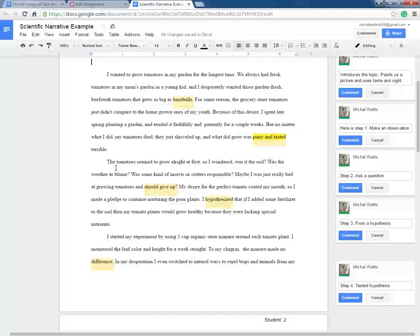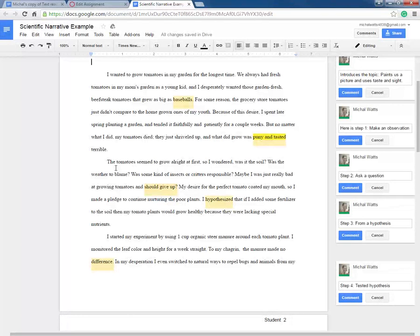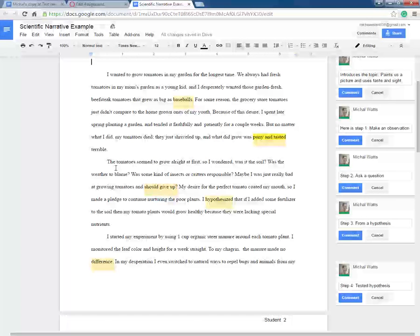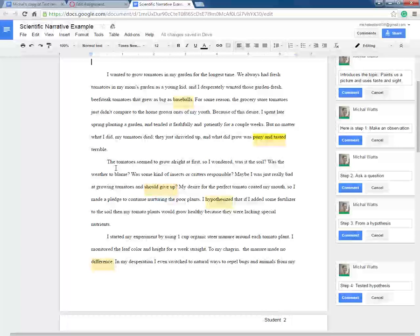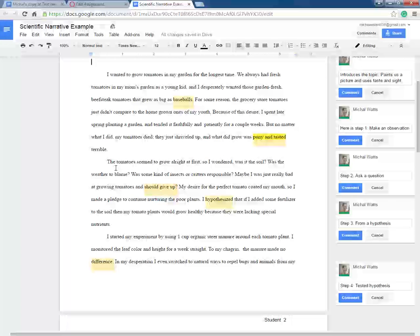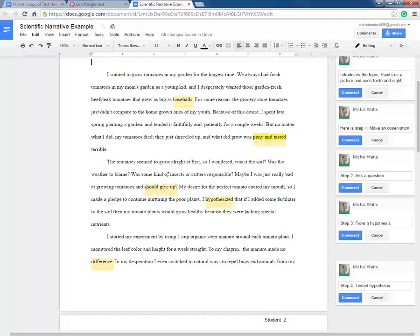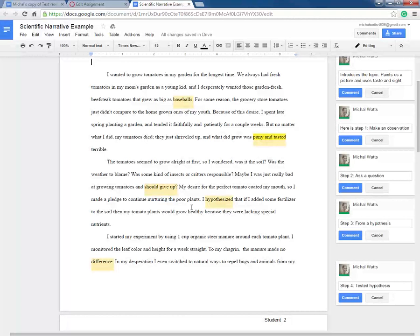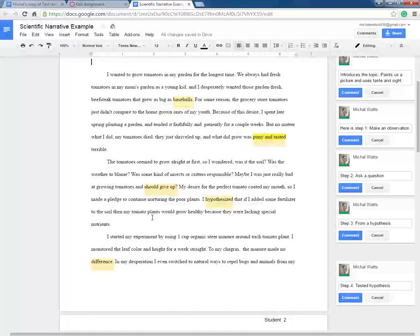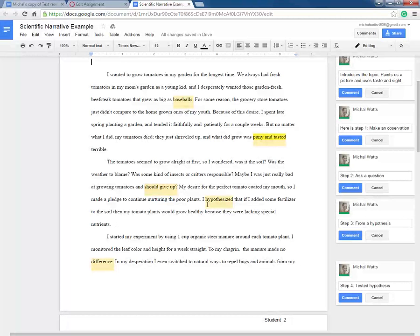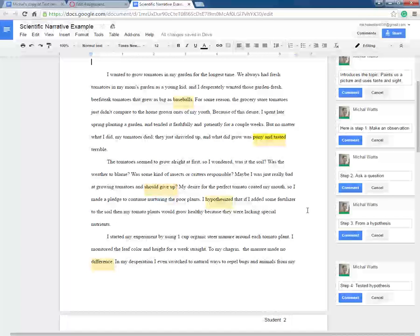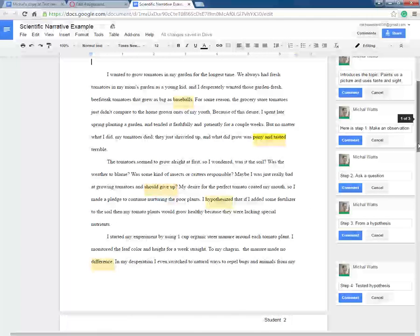She figures from that, so she makes an educated guess or a hypothesis that maybe it's the fertilizer. So she makes an if-then-because hypothesis statement. I'm going to read this sentence to you: I hypothesize that if I added some fertilizer to the soil, then my tomato plants would grow healthy because they were lacking special nutrients. By making this hypothesis, she has completed step three of forming a hypothesis.